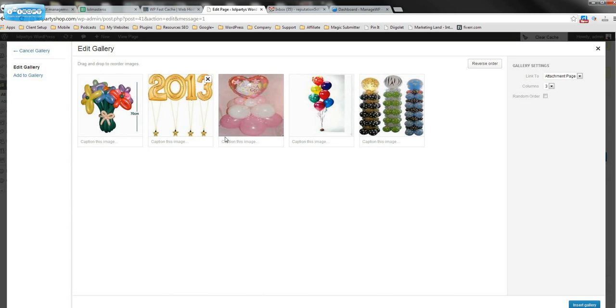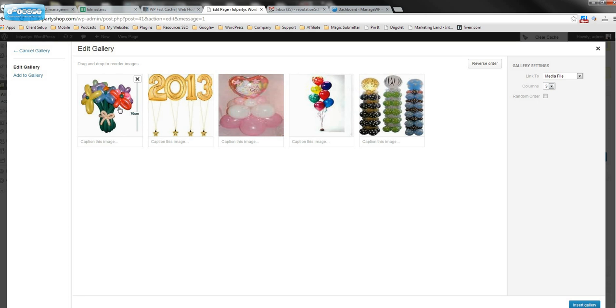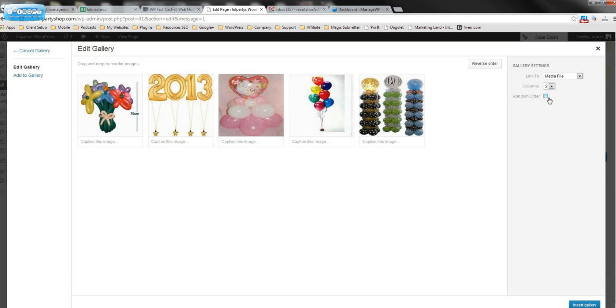If you want a caption, you can put them there. I always click media file. So again, gallery settings. After you've created the gallery, you have the attachment page or the media file. Click that media file. You have one, two, three, four, five. It's best for these to have six, to have six images at least. But we're just going to put this to two.